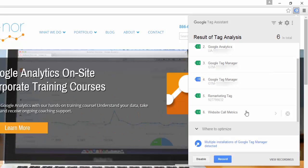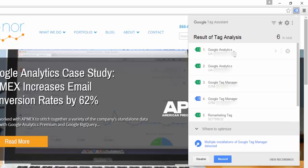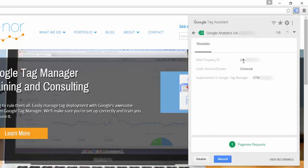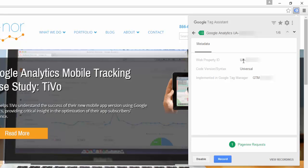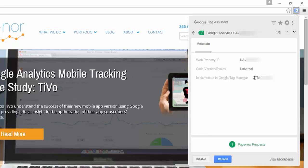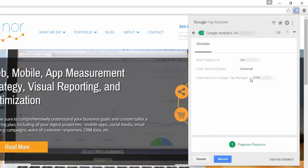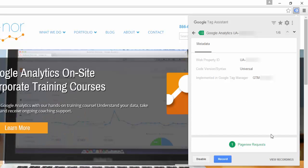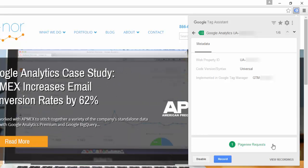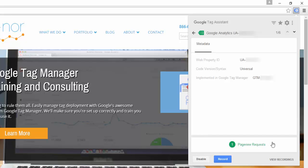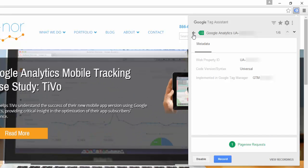The advantage of using Tag Assistant is that it gives you very detailed information. For example, if I scroll back up to this first Google Analytics tag and I want to know more information about it, I can click on it. It gives me the property ID, it tells me that this is Universal Analytics as opposed to previous versions, and it even tells me it's implemented in Tag Manager and the ID for that Google Tag Manager container. Notice at the bottom that it says there has been one page view request. To get back to the previous screen, I would click on the left arrow at the top of the Tag Assistant window.